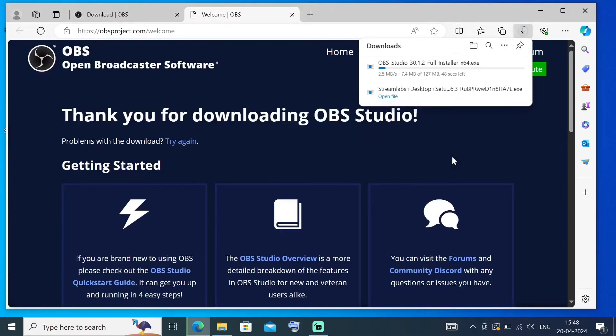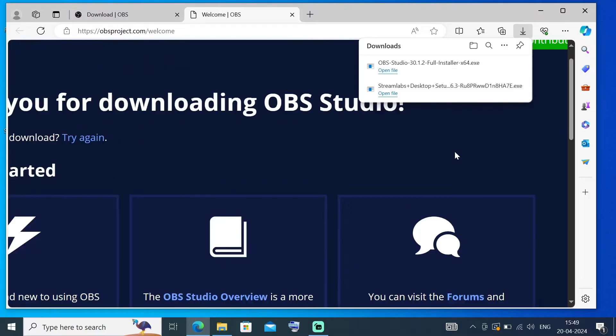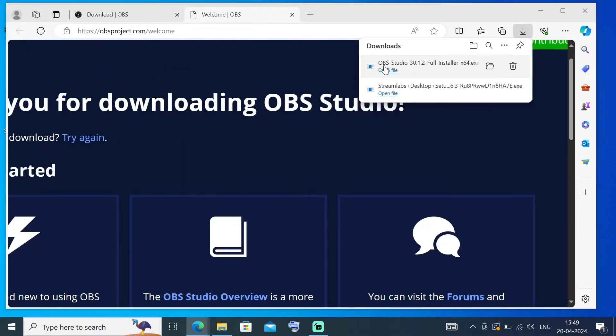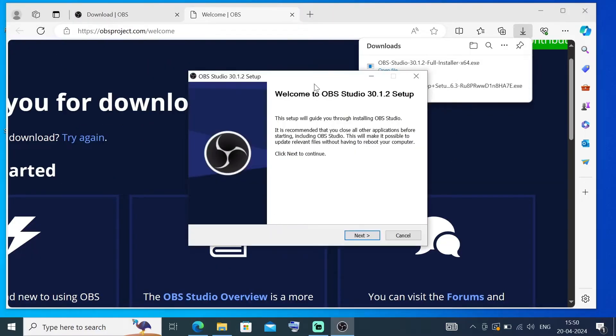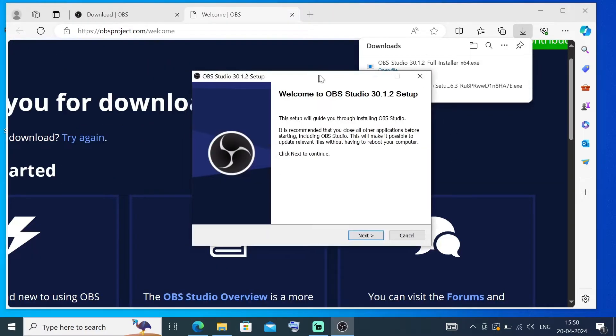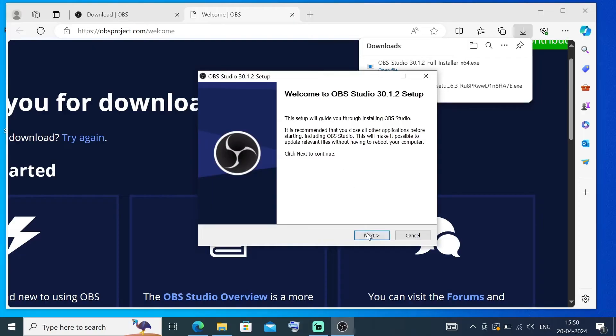It is about 127 MB in size, so just be patient till then. Once the download is complete, just click on Open File and you will be getting the OBS Studio setup. Just click on Next.